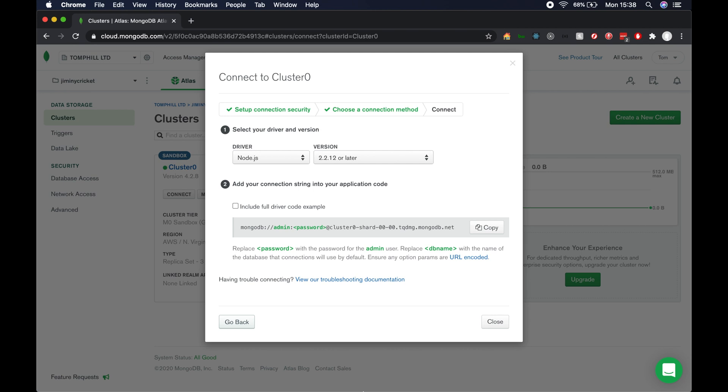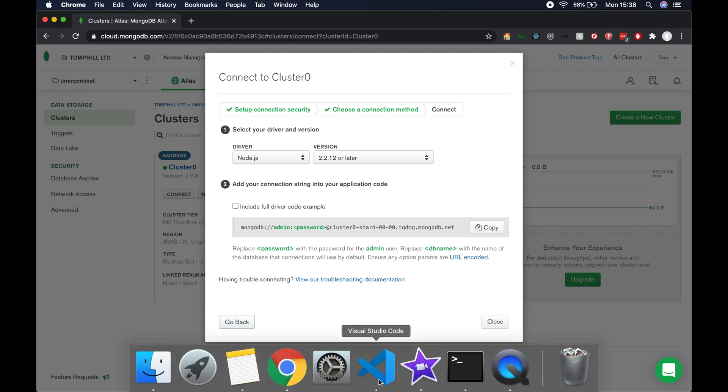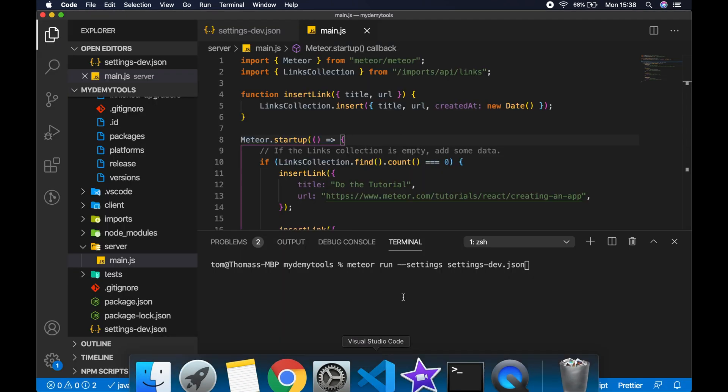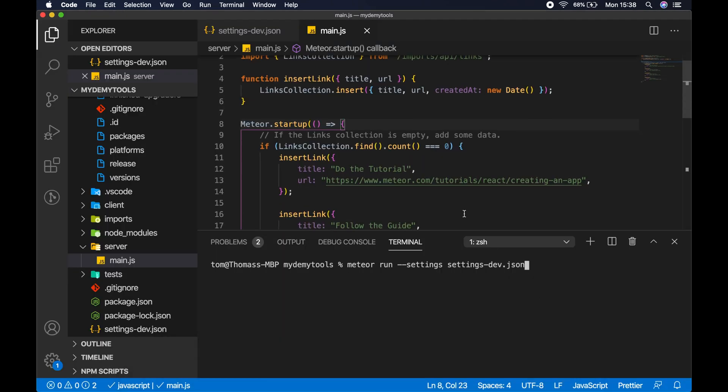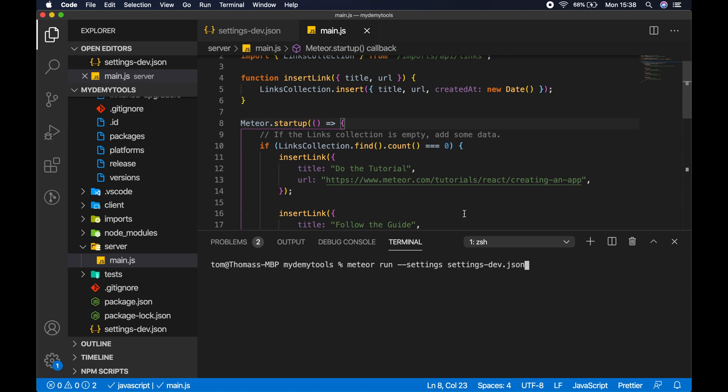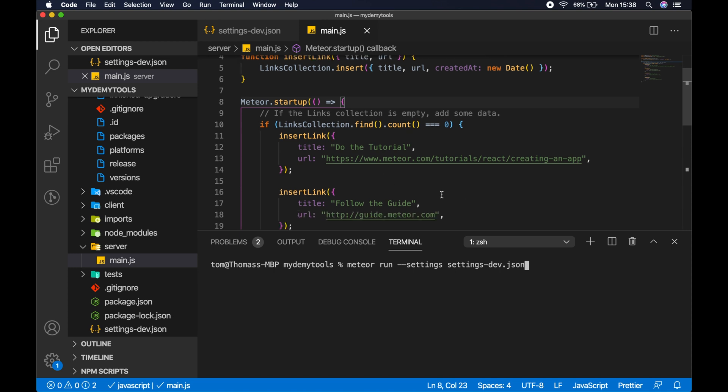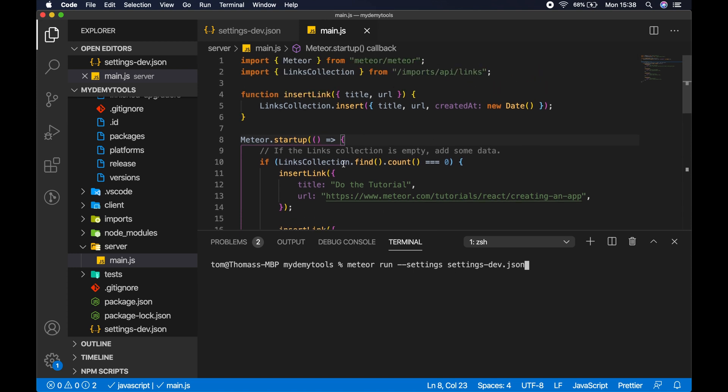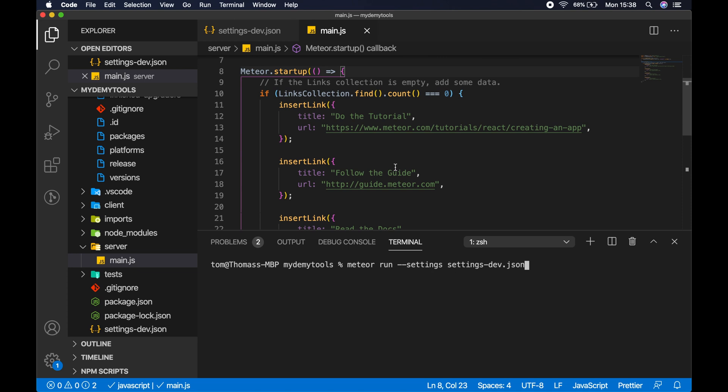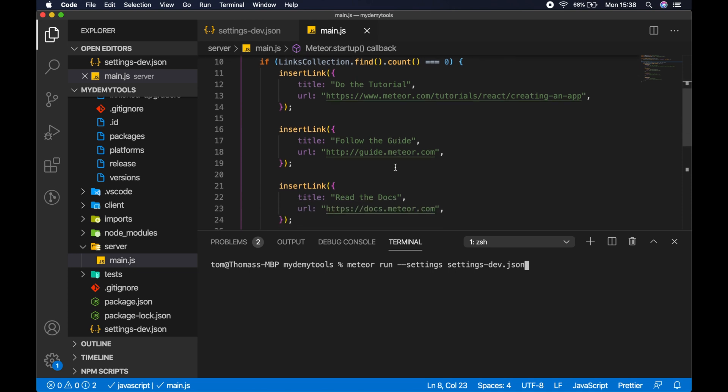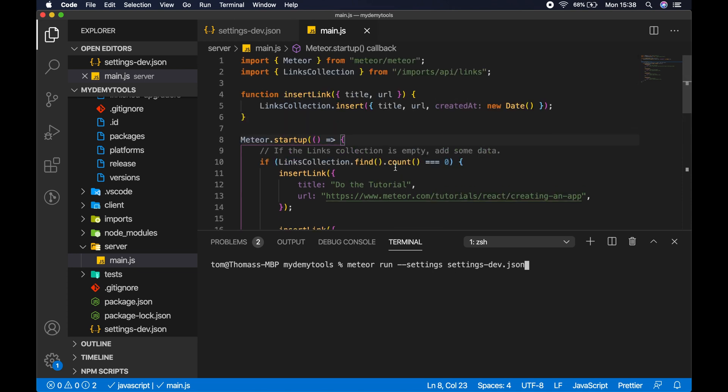I've already created a demo Meteor app, which when I first run it, is going to create a links collection and insert a bunch of links into that collection. So we know once we're connected to the database, it'll automatically insert those links and everything should be working.